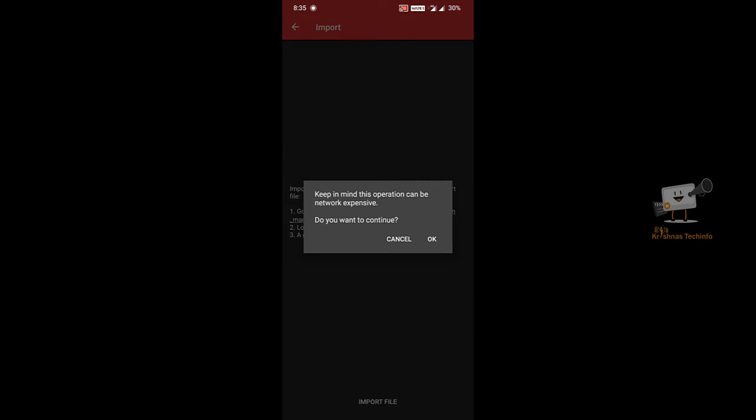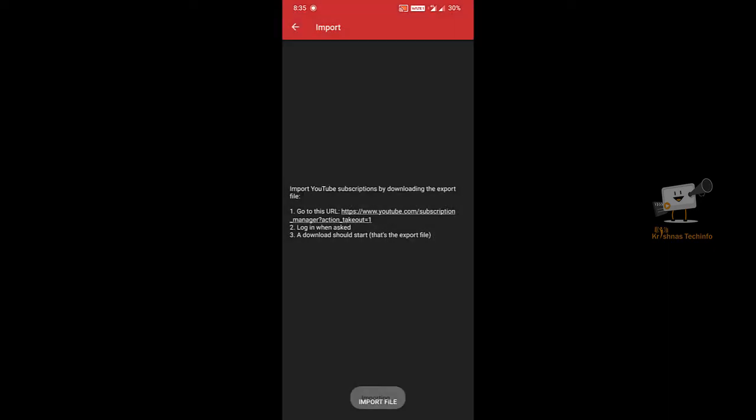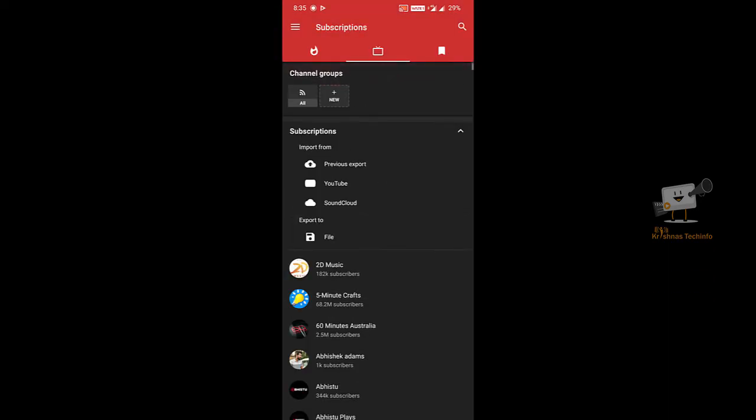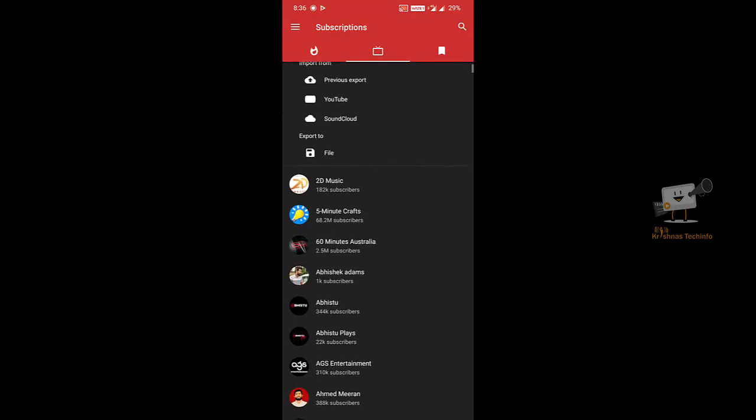If you have subscribed to the channel and downloaded the file, you can check the share button. Let's get started. Now I have a list of all my YouTube channels.